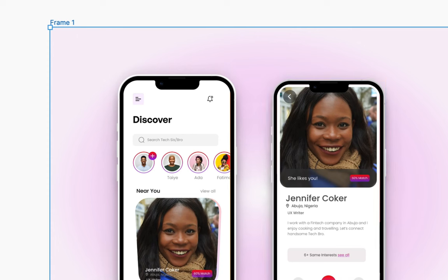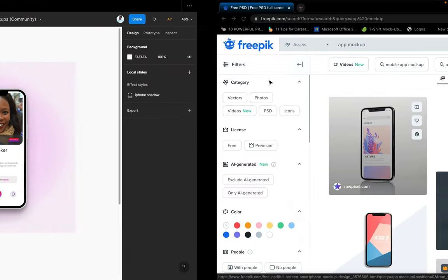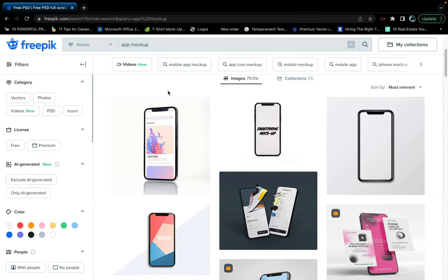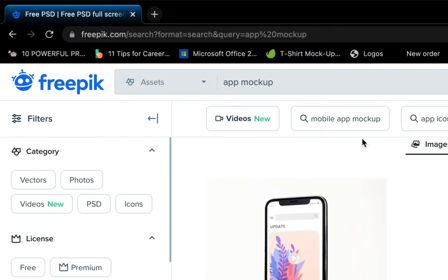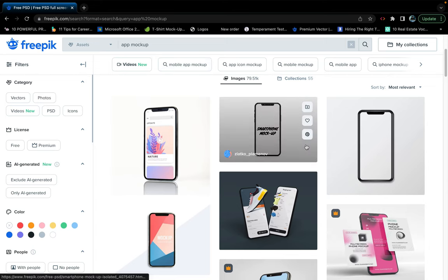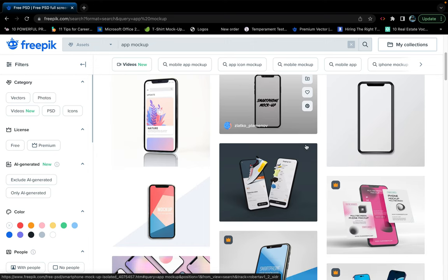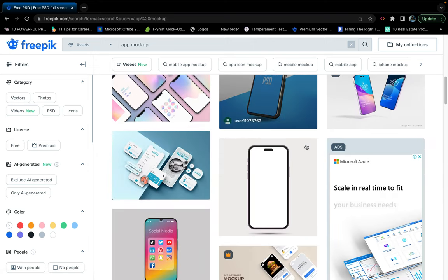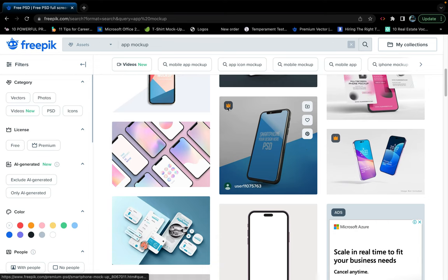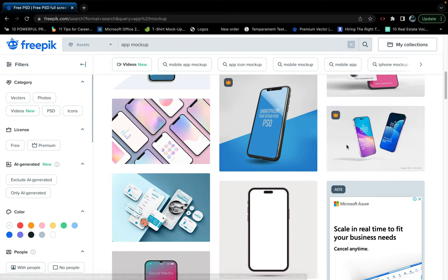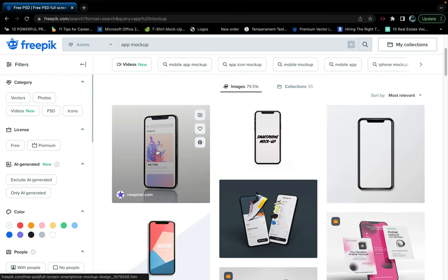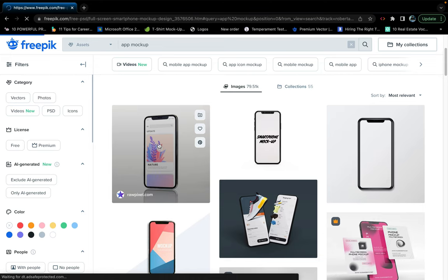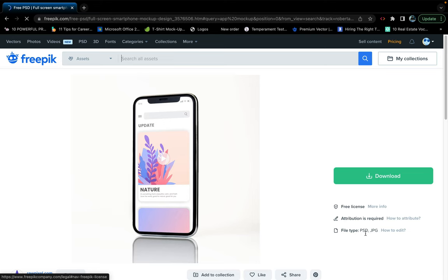So the third method I have now is using the website called freepik.com. Freepik.com is a resource site. They have lots of resources aside mockups. They have a lot of other things. They have images, they have amazing illustrations as well. This way you can get your mockup if you know how to use Photoshop or you have Photoshop and you're not satisfied with what Figma presents to you. They have lots of amazing designs there. These ones with the crowns are premium. They are paid like you have to pay before you can access them. So I'm going to use this first one, for example.